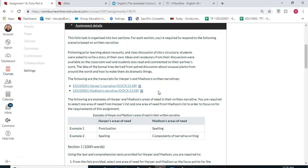Hi everyone, this is Helen, your unit coordinator. I'm going to go through the assignment details for assignment 1a, which is our folio. This folio is broken into two sections, and I'm going to show you where you can find the information that will help you construct your folio.